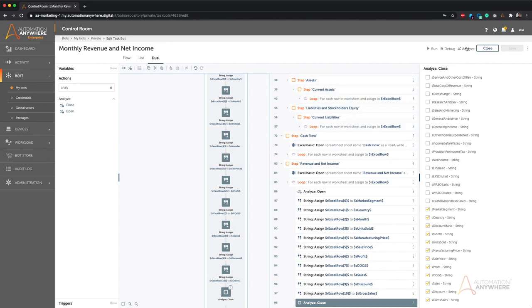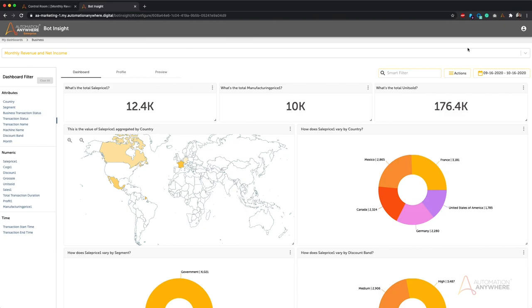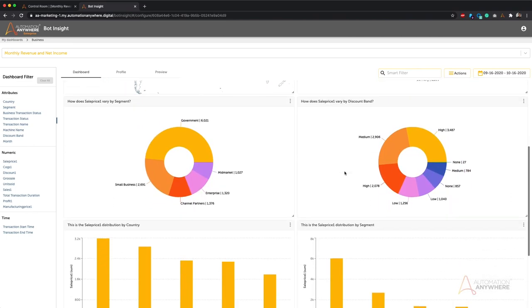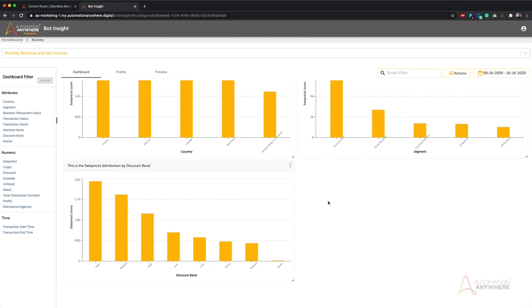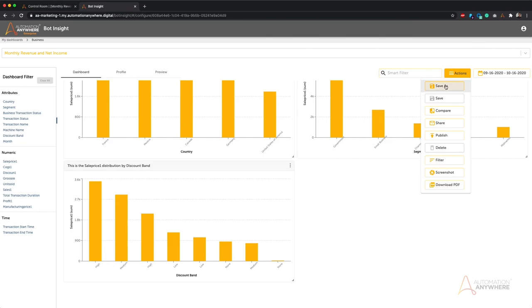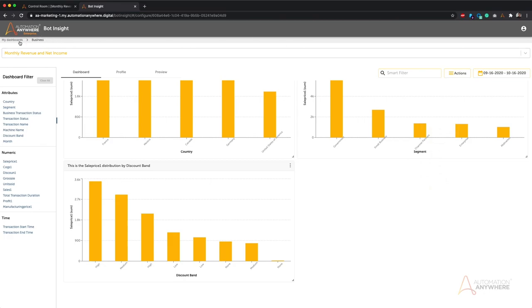Once I've set up all this and I'm happy with it, I can simply click Analyze, which will create a default dashboard out of the box with all the data I've just tagged. As a bot developer I haven't done any dashboard development — I've just tagged the data, and the power of Bot Insight is that it creates a default dashboard with all those metrics. I can then customize it to show exactly the visualizations I want, then save it as a new version and publish it for business users.